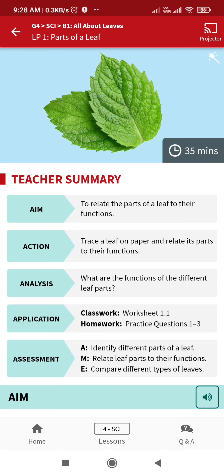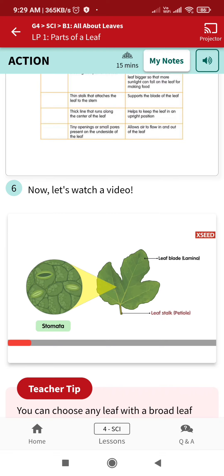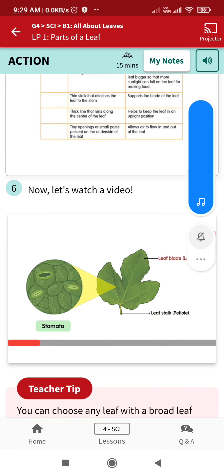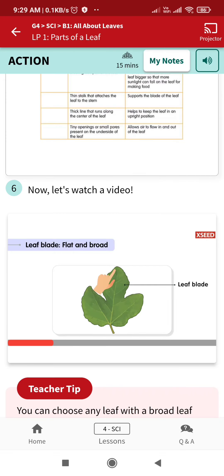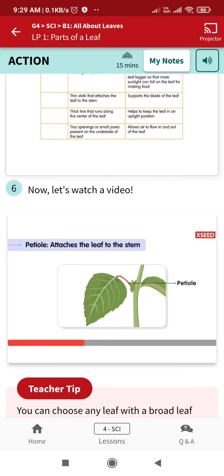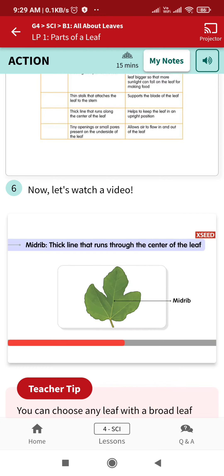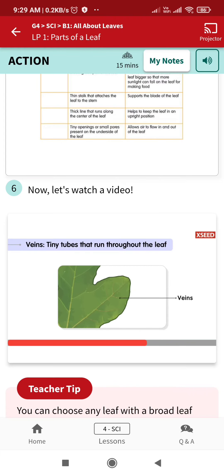A leaf consists of two main parts: a leaf stalk and a leaf blade. The leaf blade is the flat and broad part of the leaf. The petiole is the leaf stalk that helps attach the leaf to the stem or branches. The midrib keeps the leaf upright.